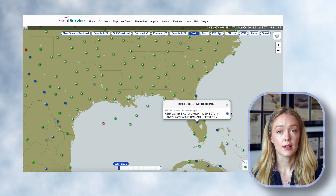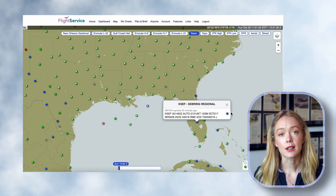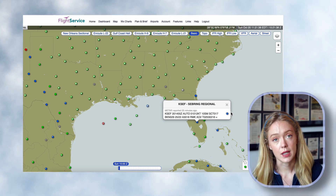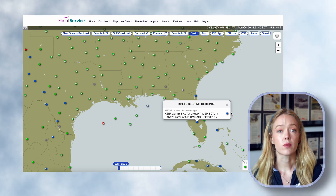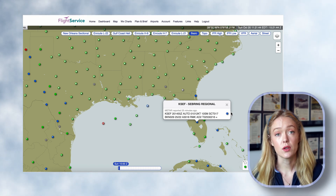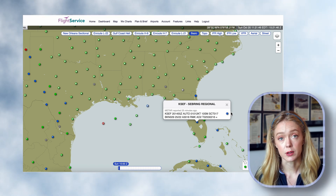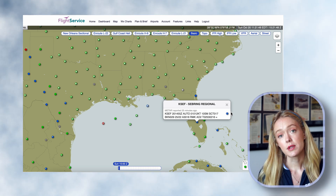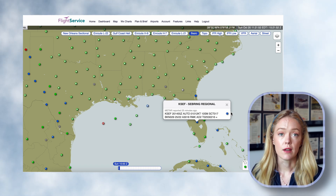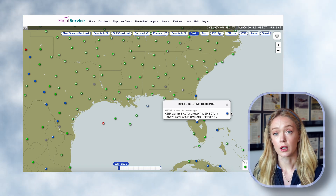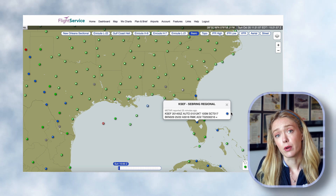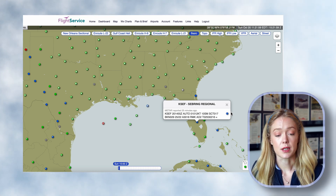That's where our VFR cloud clearances come into play. If you're at a Class G airport where Echo begins at 700 feet, you still need to maintain three miles of visibility, 500 feet below, 1,000 feet above, and 2,000 feet horizontally from clouds. So if you're not able to maintain that — say, while you're in the traffic pattern — it doesn't matter if flight category is VFR or low IFR. You would still be breaking the regulations by getting too close to clouds.